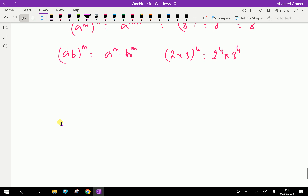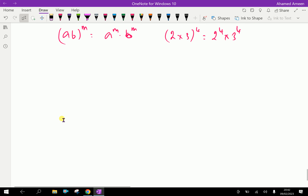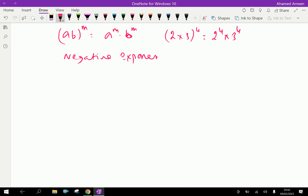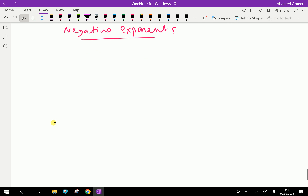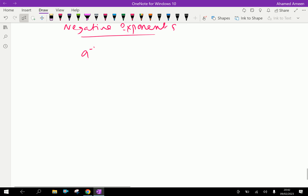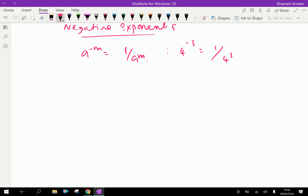Now, negative exponents again. a to the power minus m is equal to 1 over a to the power m, as we discussed before. For example, 4 to the power minus 3 is equal to 1 over 4 to the power positive 3.